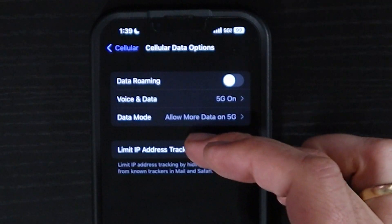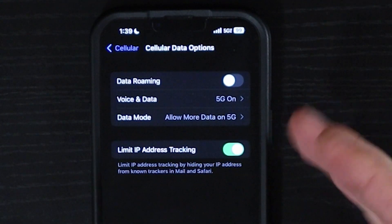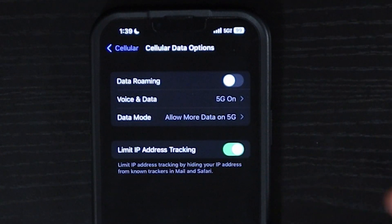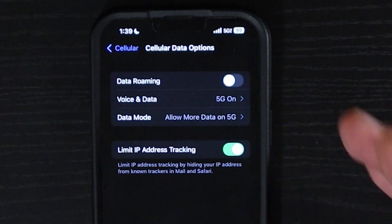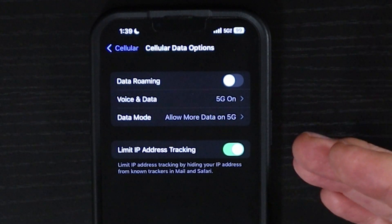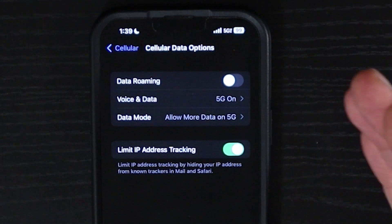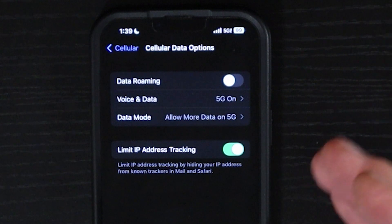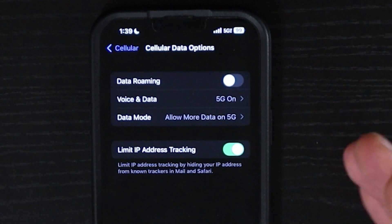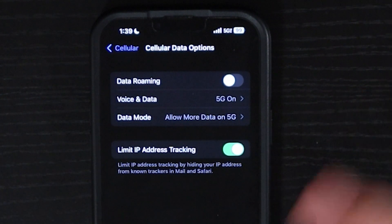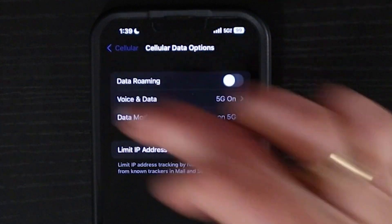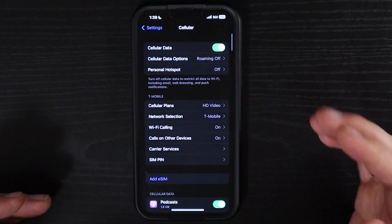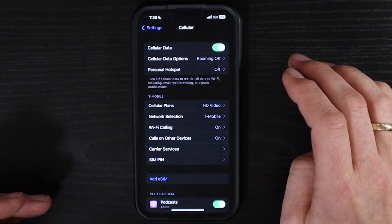The Limit IP Address Tracking setting is important to have on, so that when you are using your mail program and in Safari, you won't be showing your IP address as you're in those applications.